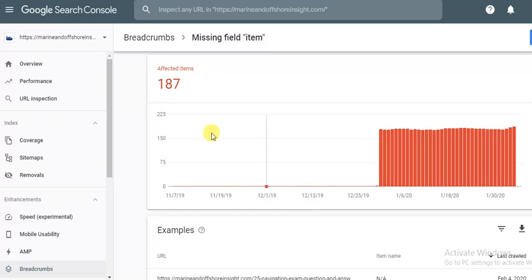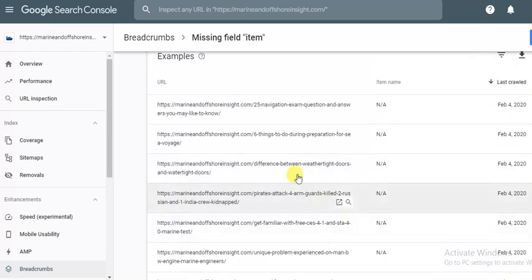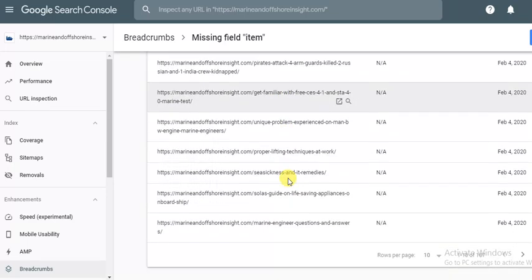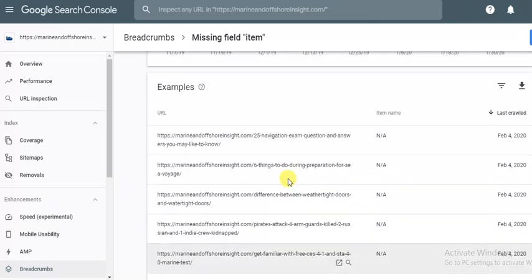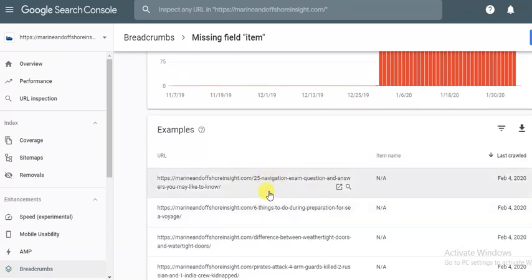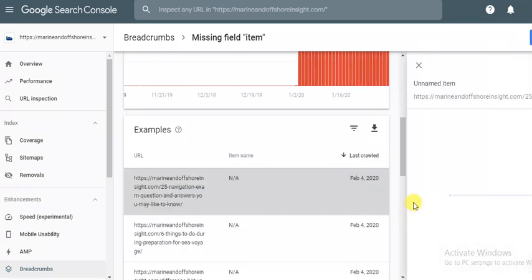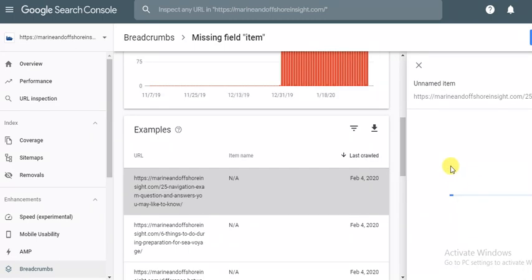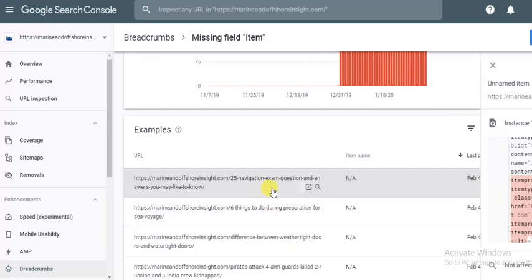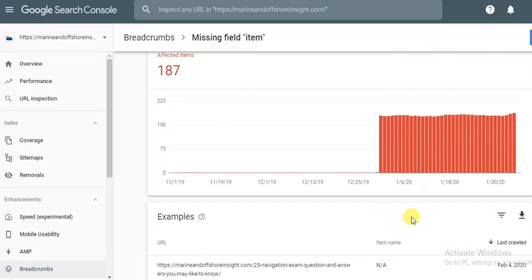Right here you can see about 187 errors which are all listed down here. You can see all the pages which, when clicking here, you can see what Google is trying to finish here from your site.